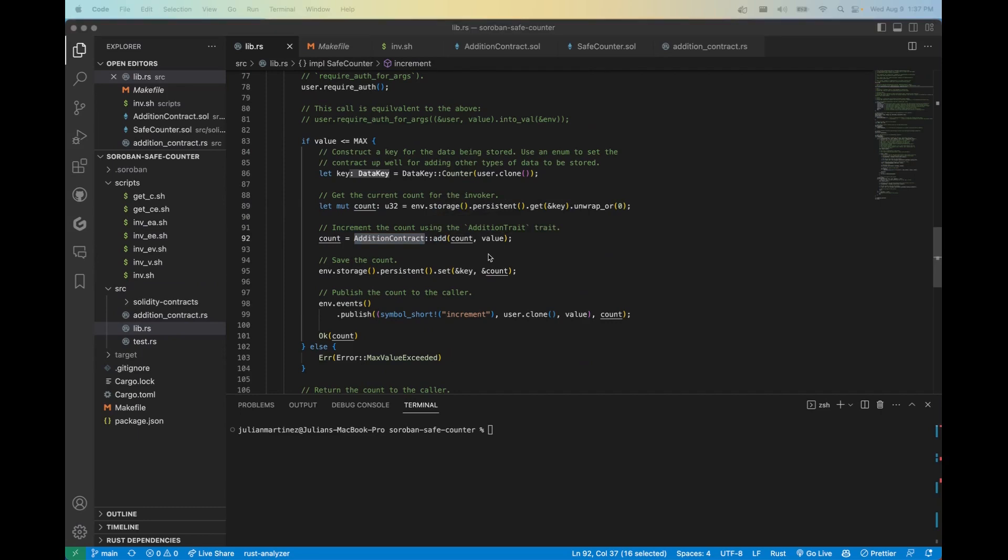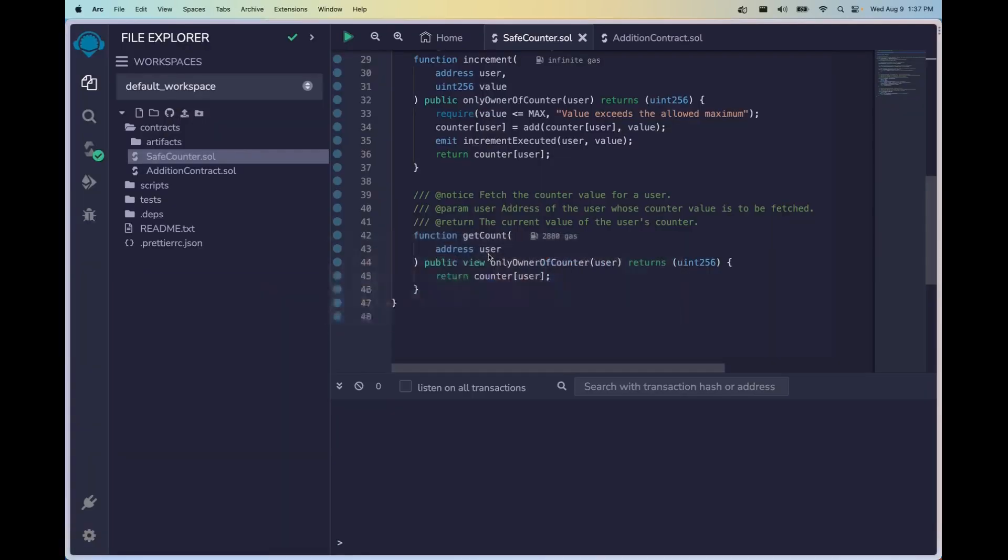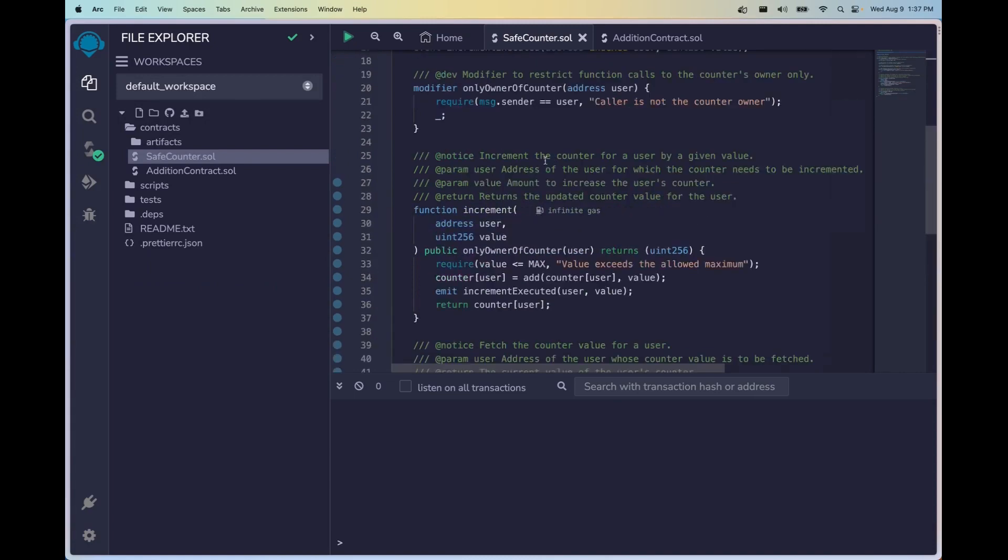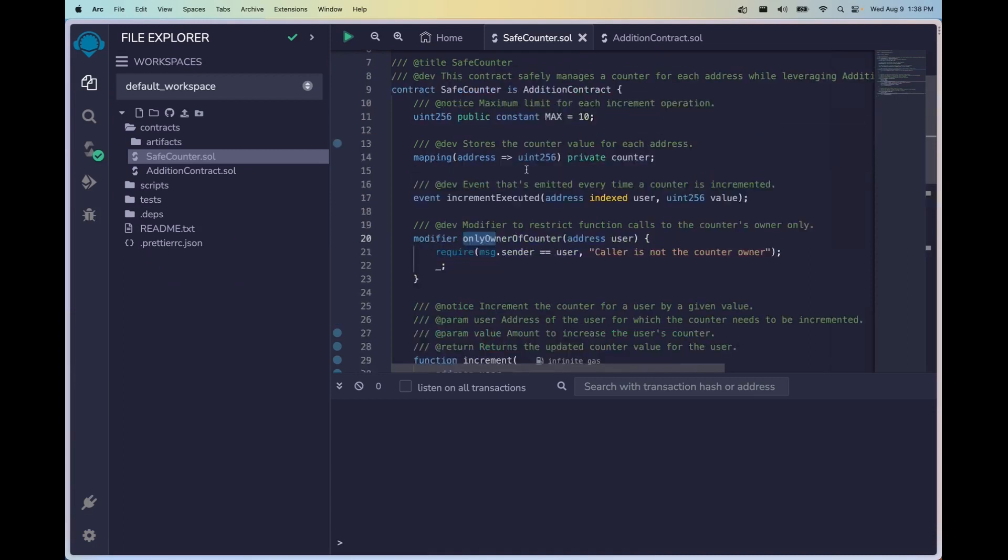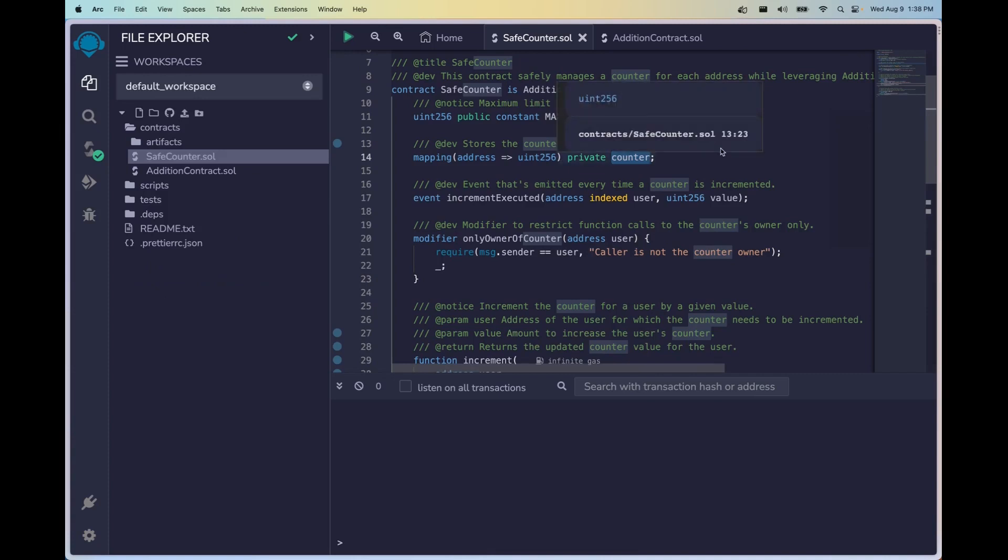All right, so that covers inheritance. So let's go ahead and cover our next topic, modifiers and authorization, and we'll go ahead and dip in a little bit to errors and how they're handled on Solidity. So in Solidity you can actually create these pre-execution rule sets called modifiers.